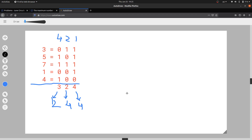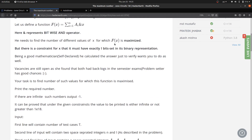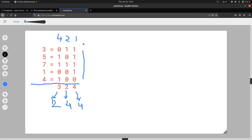Now we will see how to solve this problem. We have written the binary representation of each and every number. This sum — f(x) — would be maximum when the numbers are maximum. We will count the number of set bits at each bit position across all numbers. For example, there are four set bits at one position, two at another, and three at another.